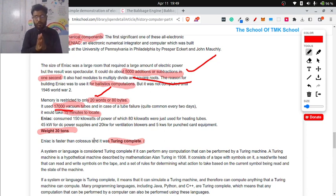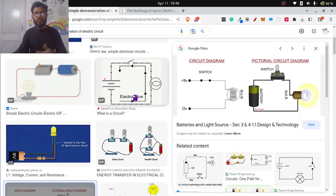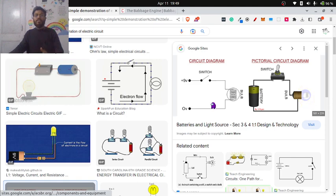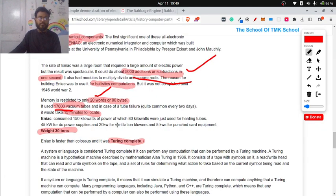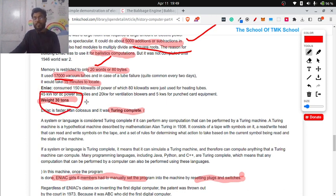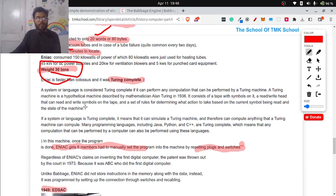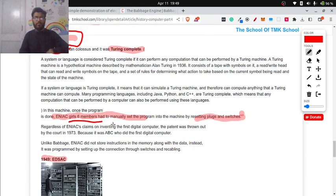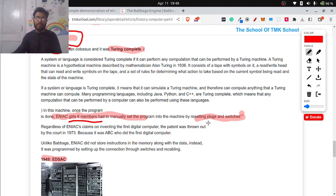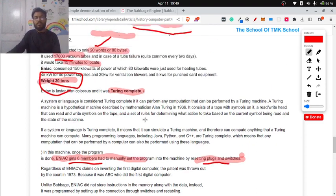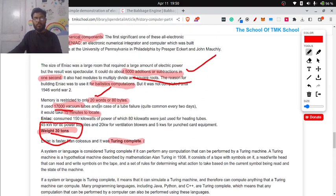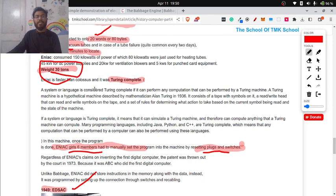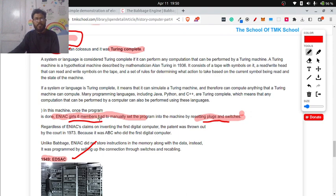It has used 17,000 vacuum tubes. As I said, vacuum tube or relay or a transistor is nothing but a switch. The more switches you have, the more complicated circuits can be designed. The weight itself, you can see here, 30 tons, which is insane, 30,000 kilos for your computer. Six girls used to work for this computer. If they wanted to feed a program, all they have to do is replug or reset plugs and change the switches or vacuum tubes position. This was how this ENIAC machine was built. One more thing: they couldn't make it on time for World War II because of the complicated design and all this stuff. It was delayed.